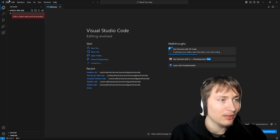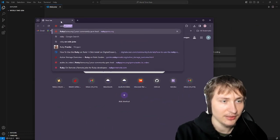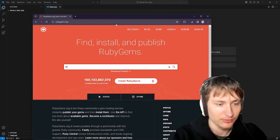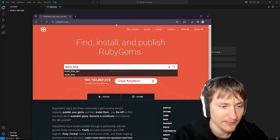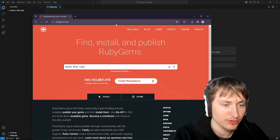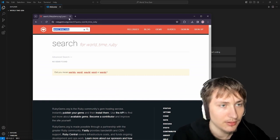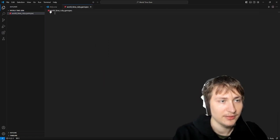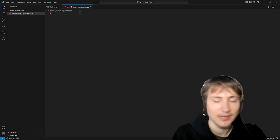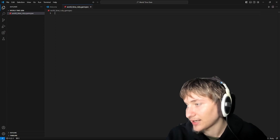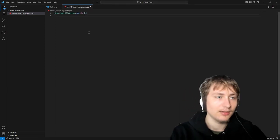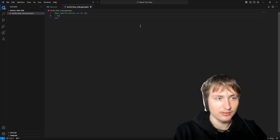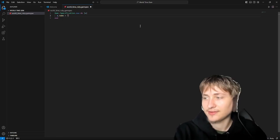We're going to want to think about what we call it — it needs to be unique when we publish it. I'm going to quickly go to RubyGems to see if there's already one called 'world time'. There probably is — yeah. So we'll call ours 'world-time-ruby'. I'll create the new gemspec file. What does matter is the name we set inside of the specification — that's what needs to be unique.